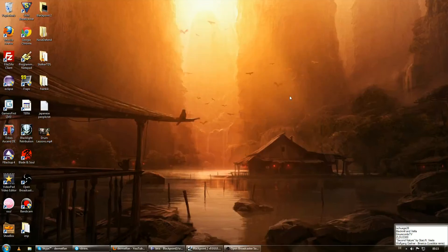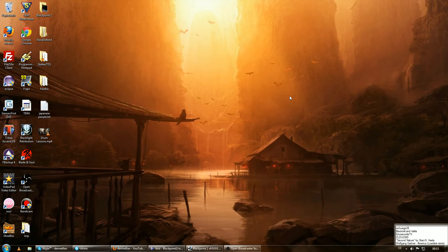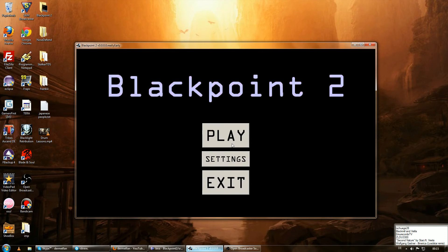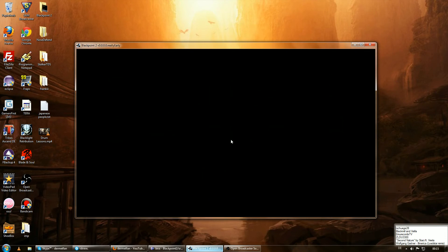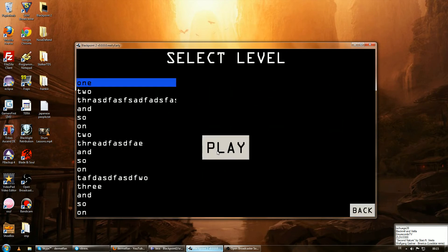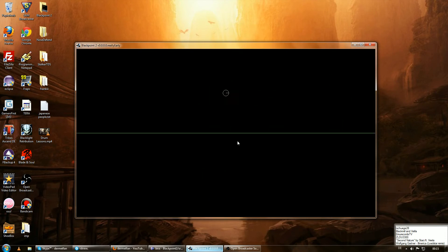Alright everyone, welcome to the 16th episode of the Java game development series with libGDX. Let's continue the game. Right now we have a ball falling on the ground.